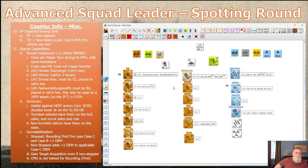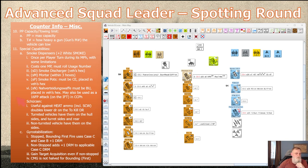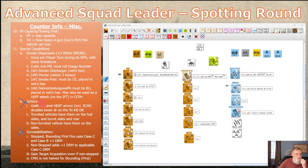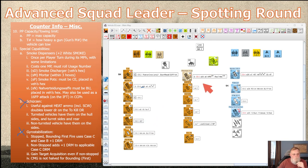Most special capabilities are only available if shown on the counter and specified by SSR — this applies to schurzen and gyro stabilization. However, smoke dispensers are available if the back of the counter carries them, without needing SSR specification.